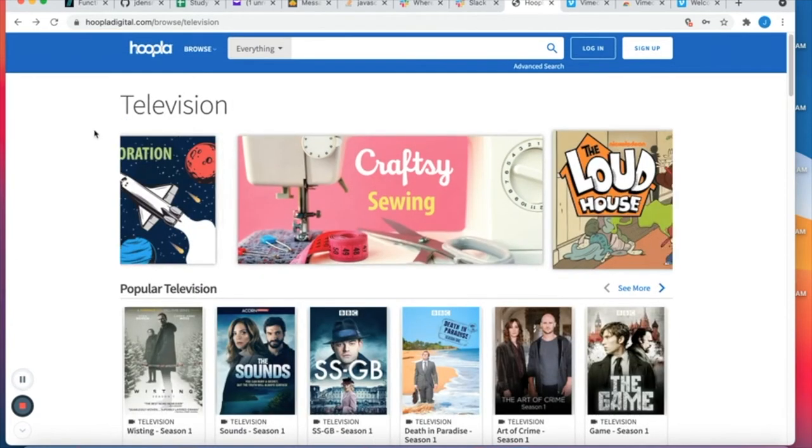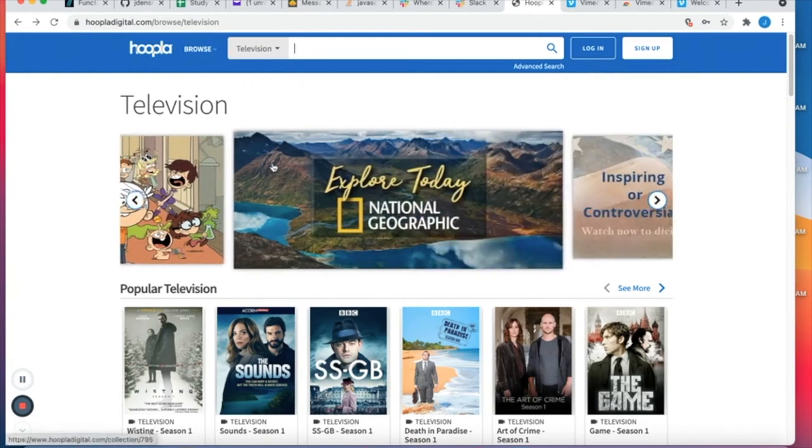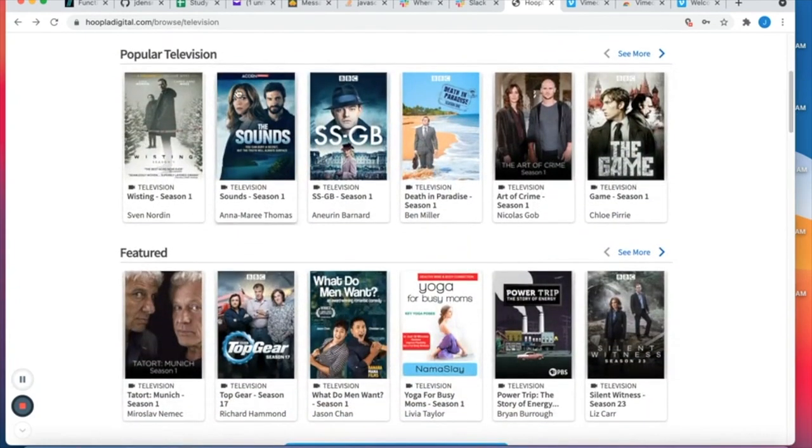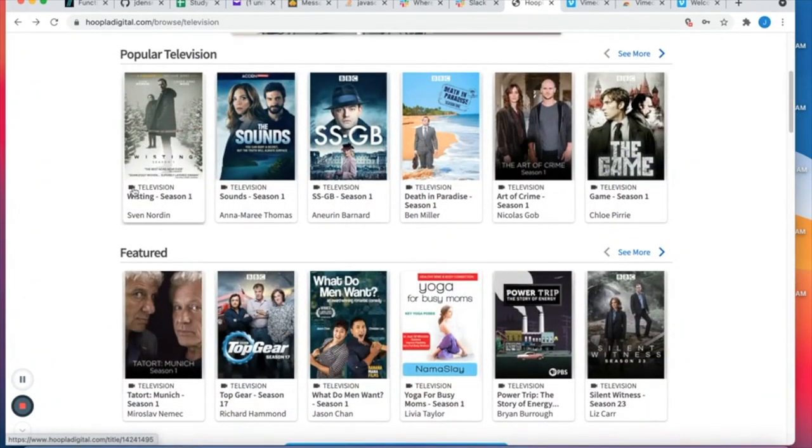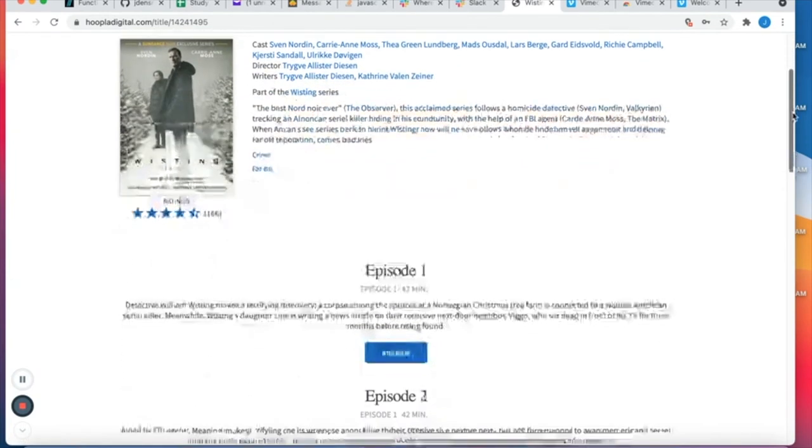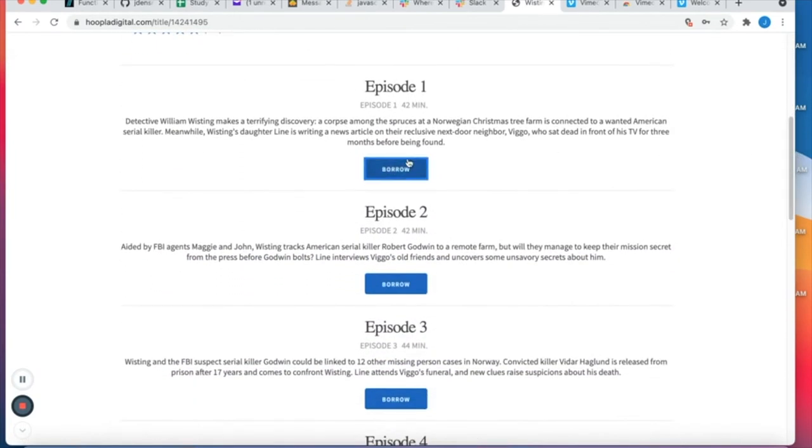So for instance if I were to select television I would see all the different television shows that are offered, and I'm going to go ahead and click on one so you can see just how you start borrowing. So if you click on Listing Season One I can go down here to borrow and if I wanted to borrow that I could do so.